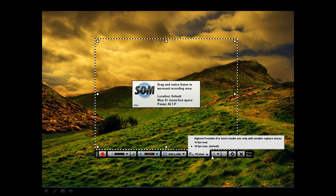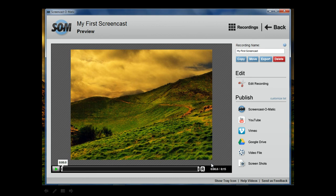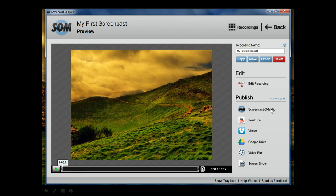So after we've started and completed our recording, there would be a done button that we can press here. If we press the done button, we would see this screen. Here you can review the screencast you just made. You can put a name here. If you pay for premium, you'll have an edit recording option here. But without the premium version, you'll have a Screencast-O-Matic, a YouTube, and a video file that you can select for publishing options.